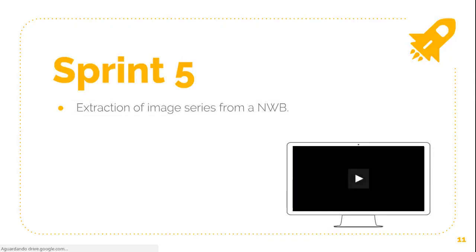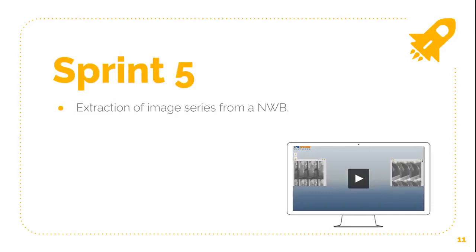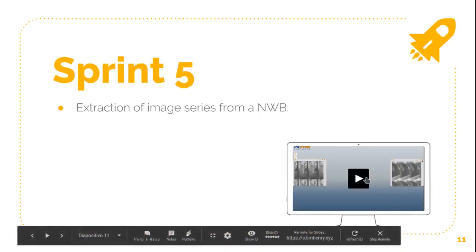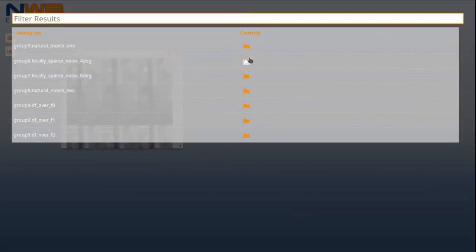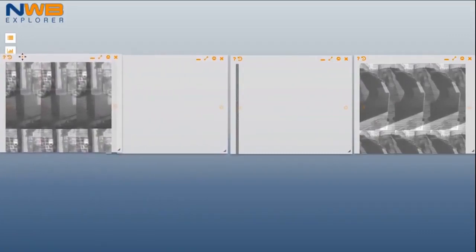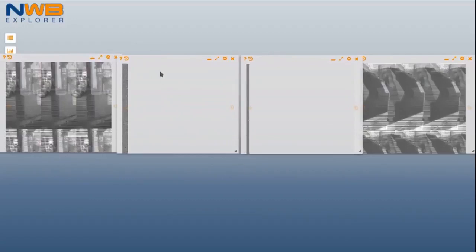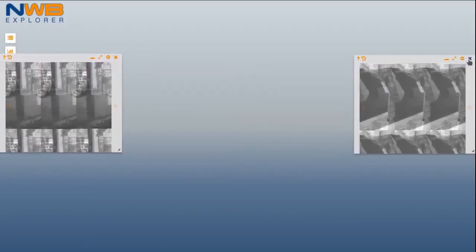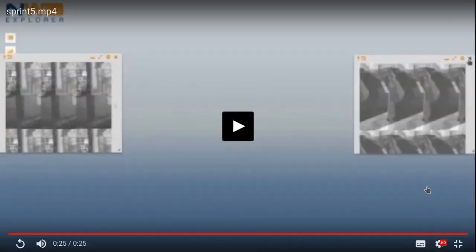Sprint Five comes with a disclaimer — this was my last coding sprint, and at the time of recording it's still under review, so it might suffer some adjustments in the future. The main idea here is to be able to extract all the possible image series present in a NWB file and allow the user to view them in an NWB Explorer workspace. The noise you can see might be caused by bad encoding, or simply because the original data was a dummy example. The authors of the file were contacted and I'm still waiting for a reply.